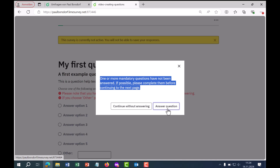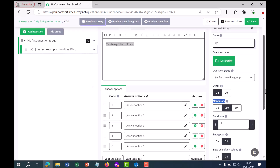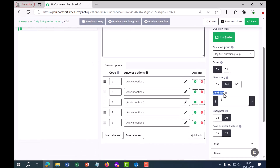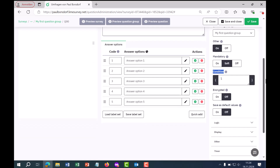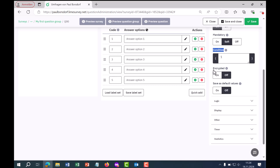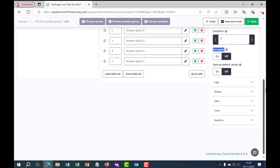The conditions are relevant if this question is only to be shown to certain respondents — for example, those who gave a certain answer in a previous question. You can find several videos on my channel about conditions. You can also encrypt the storage of the question so it is stored encrypted within the answer table — relevant when requesting personal data or in medical research.